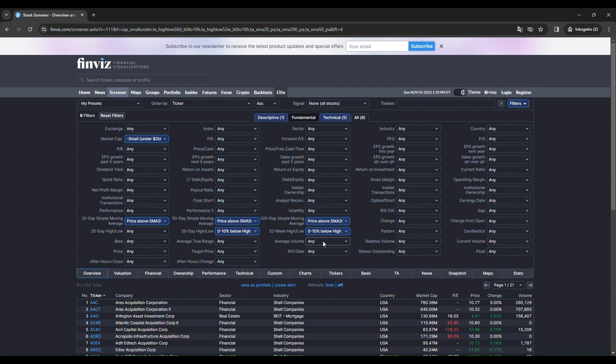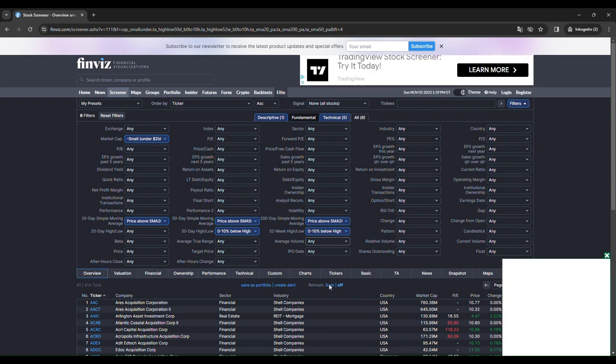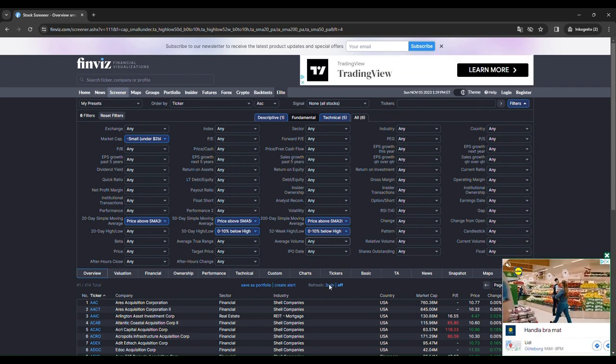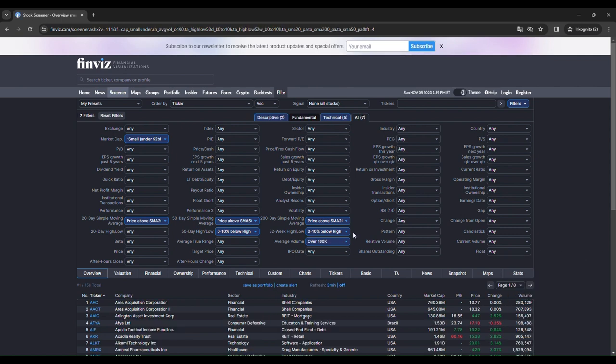And we want the average volume to be above 100k so we don't trade all these non-liquidity stocks.